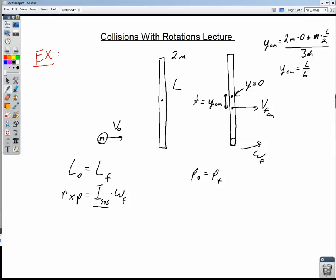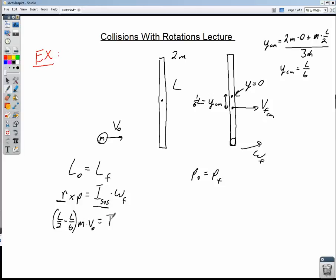We're going to use that for our r in the angular momentum equation. The ball of putty is l/2 minus l/6 away from the axis of rotation, which is l/2 minus l/6. That gives us r equals l/3, and the momentum is m times v₀. So we have (l/3)(mv₀) equals I for the system times omega final.